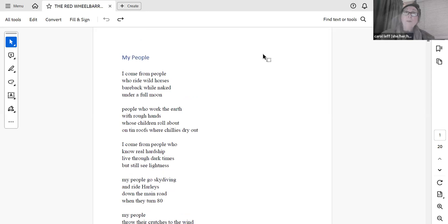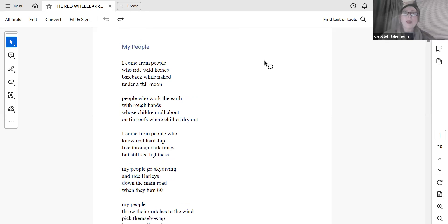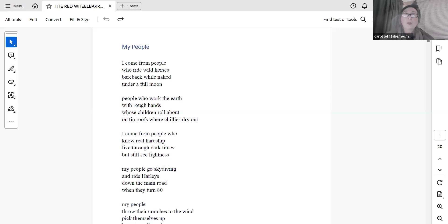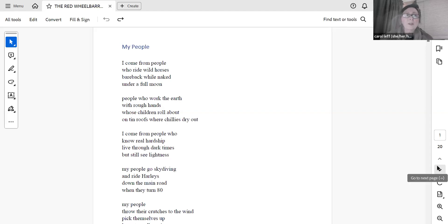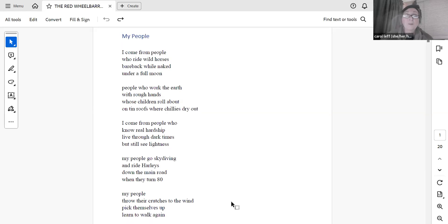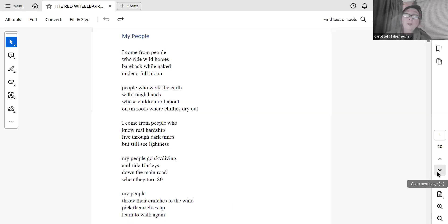My People. I come from people who ride wild horses, bareback while naked, under a full moon. People who work the earth with rough hands, whose children roll about on tin roofs where chillies dry out. I come from people who know real hardship, live through dark times, but still see lightness. My people go skydiving and ride Harleys down the main road when they turn 80. My people throw their crutches to the wind, pick themselves up, learn to walk again.